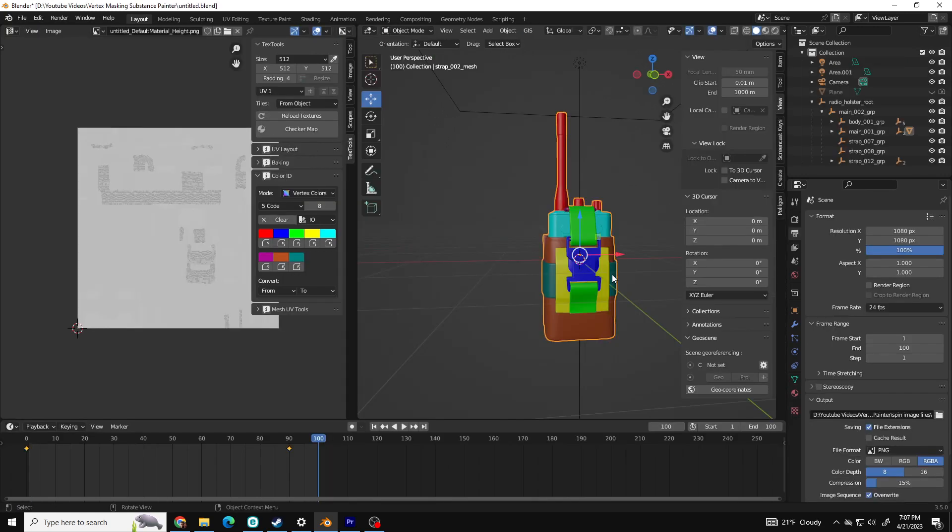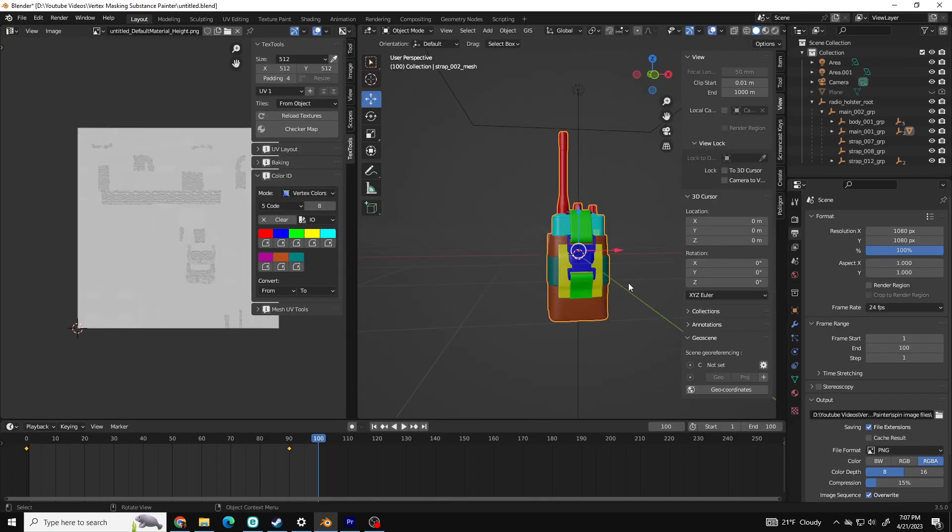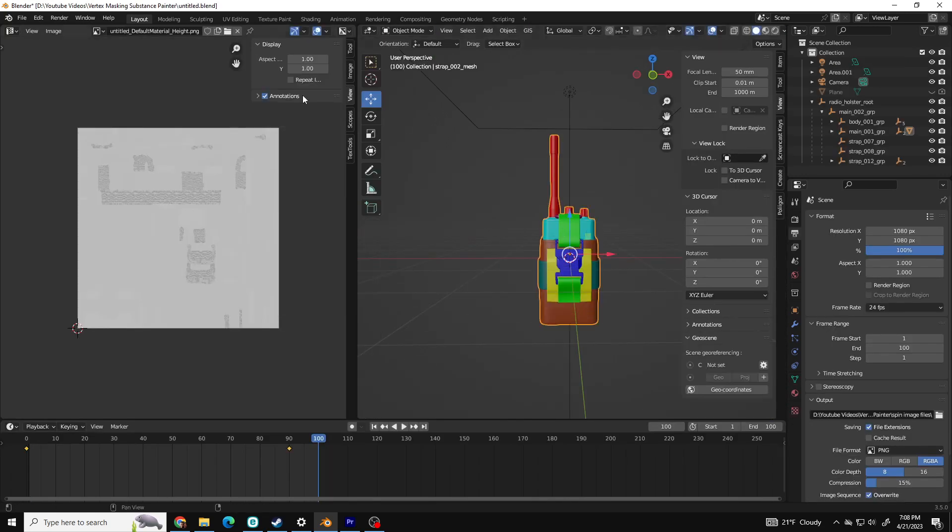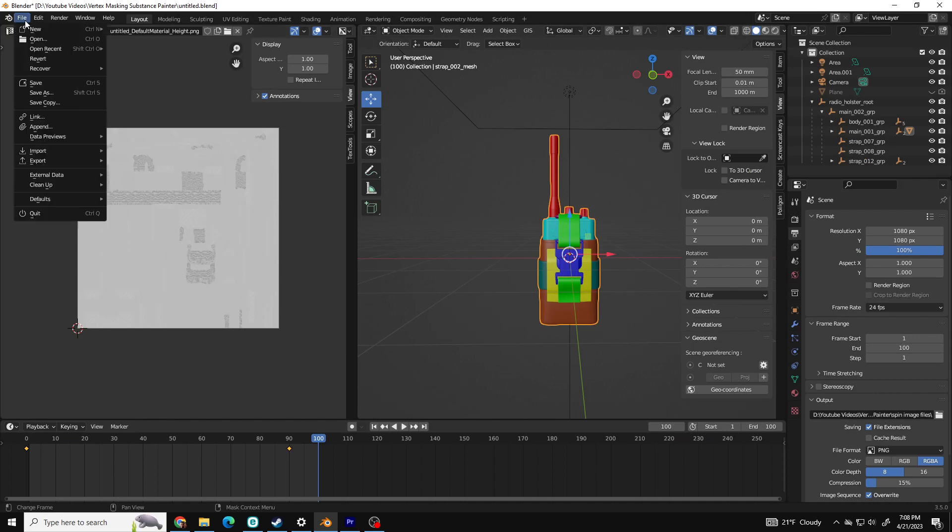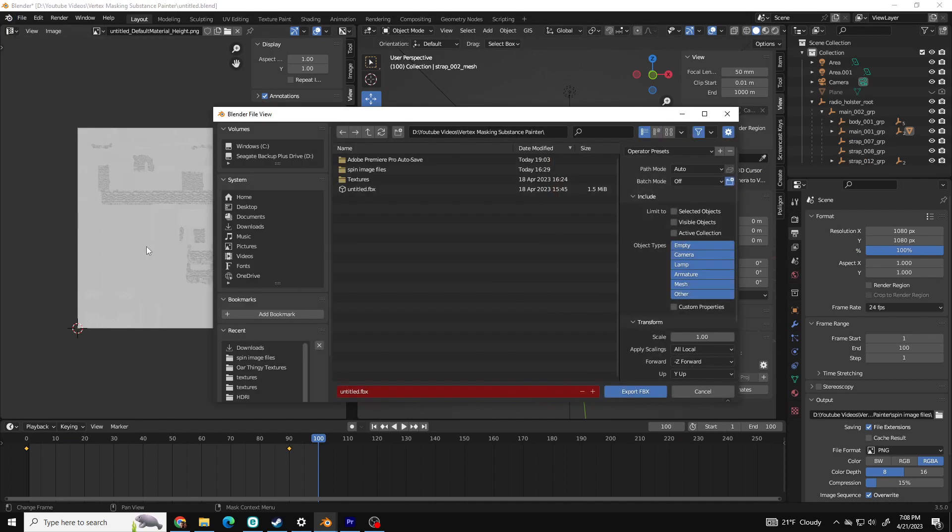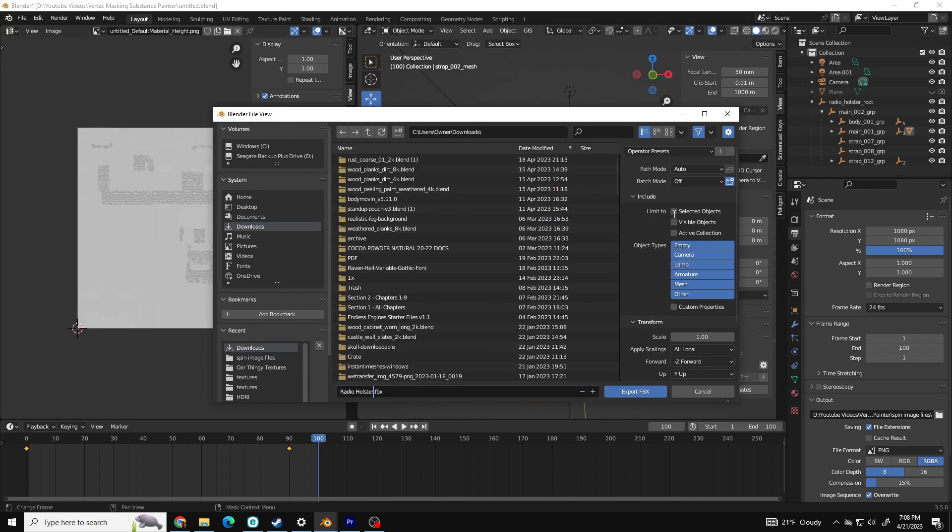Once you have your vertex colors assigned how you want, switch to Object Mode, select your object and click File, Export FBX. In the dialog box, make sure you click Export Selected Objects and click OK.